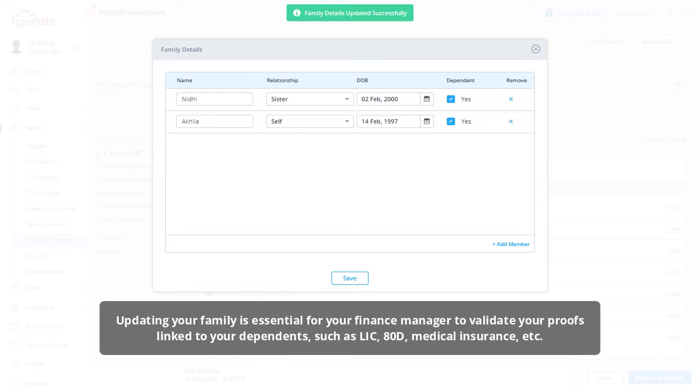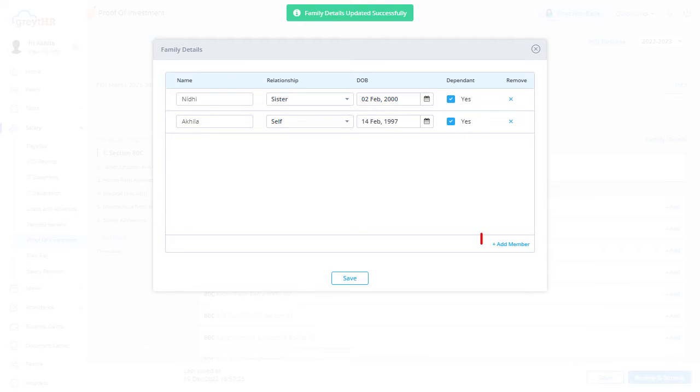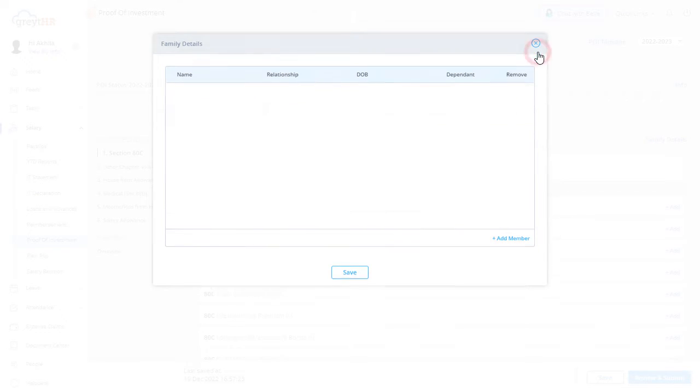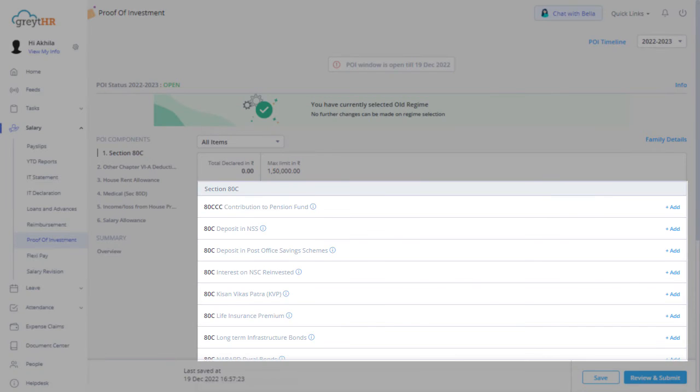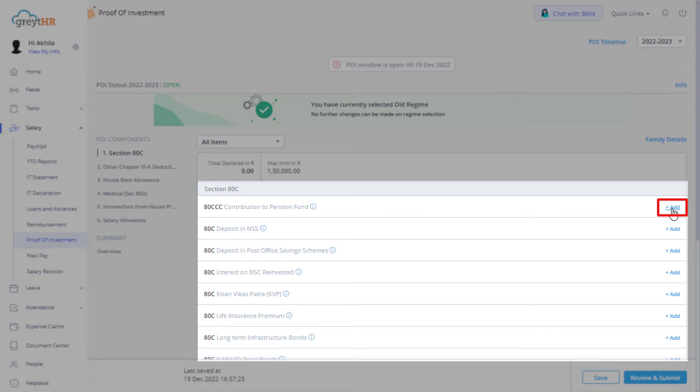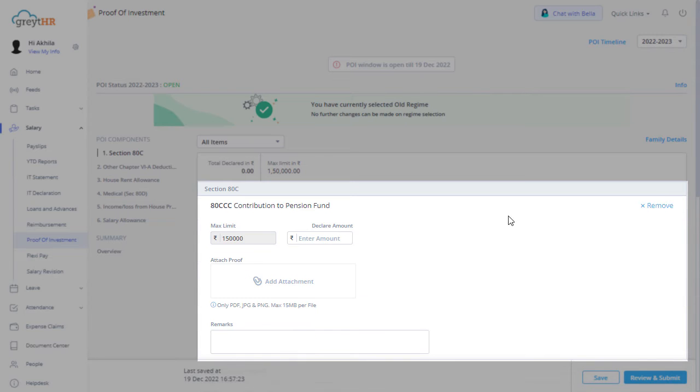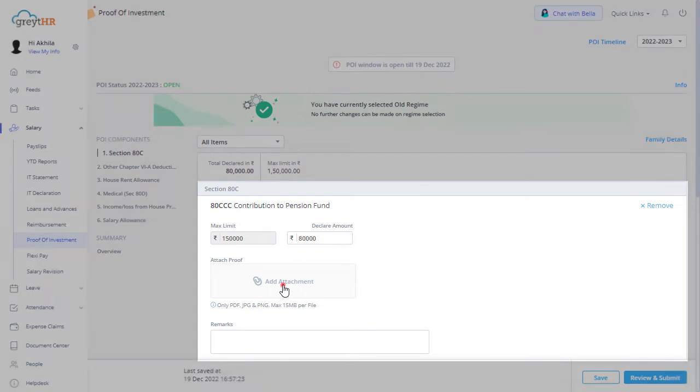Click here to add another family member's details. You can view the list of proof of investment components here. Also, click here against the component to view and fill in the item details. Enter the declared amount and then attach the proof documents.